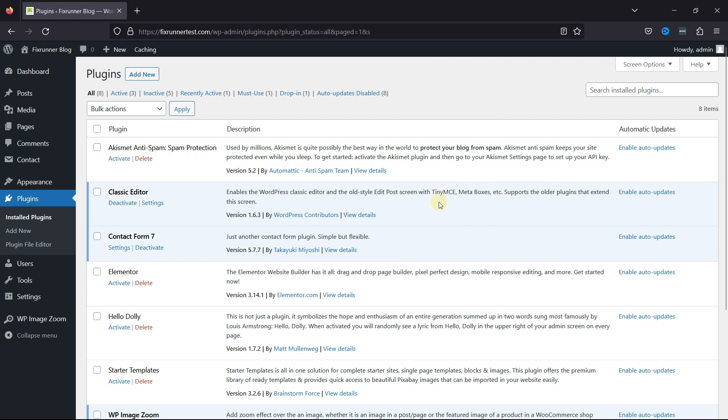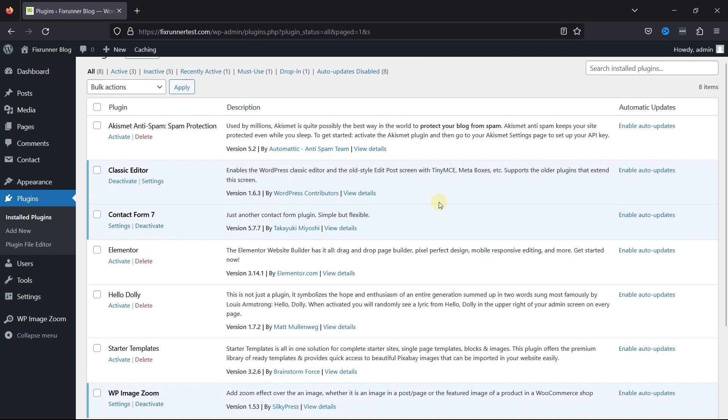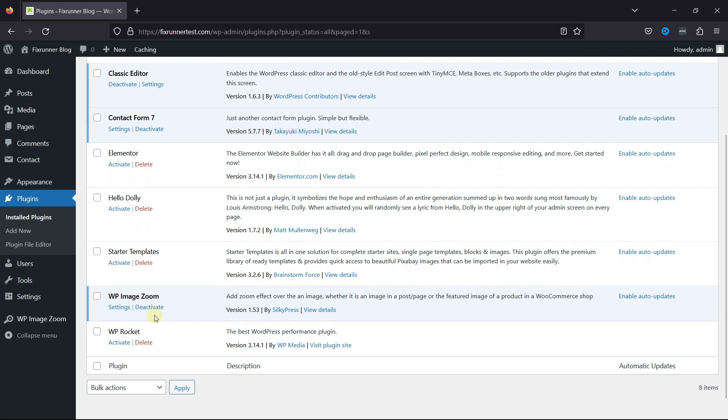Now, to get started with this video, you need to install the WP Image Zoom plugin. I've already installed and activated it, but if you need help installing a plugin, then we have a video where you can learn that as well. I'll link the video in the description below, or you can also click on the eye icon in the top right corner of your screen to view the video.